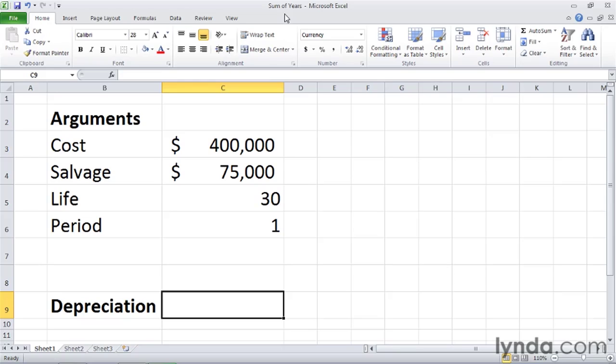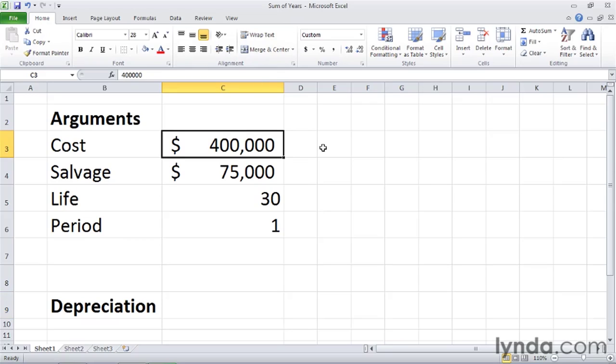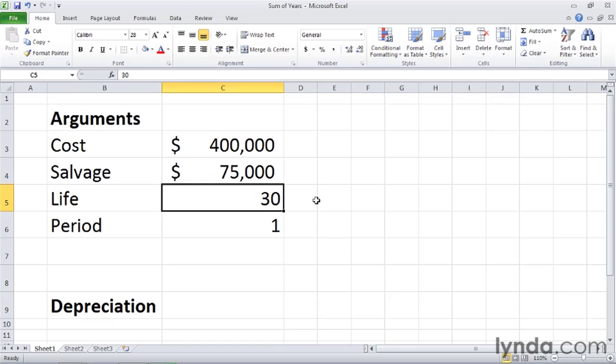The sum of years method is named for the way the number of a year in the asset's useful life is used to calculate the amount of depreciation allowed. The SYD function uses four arguments. The first is the initial cost of the asset, the second is its salvage value, that is the amount for which you can sell the asset when it's reached the end of its useful life, then the number of years of its economic life, and in this case that's 30 years, and then finally the period for which you are calculating sum of years depreciation.